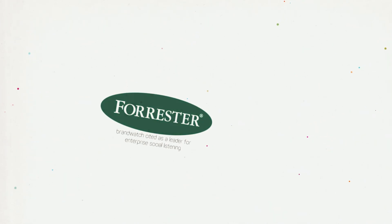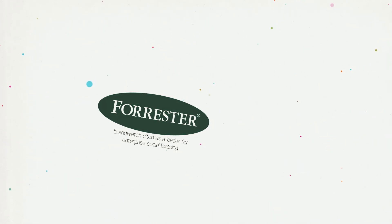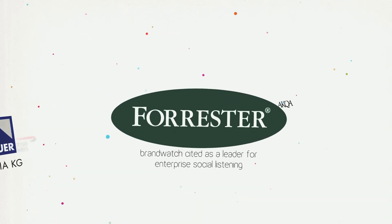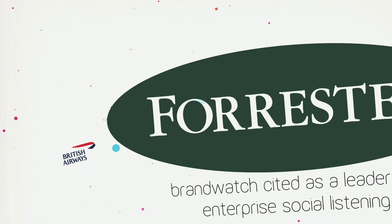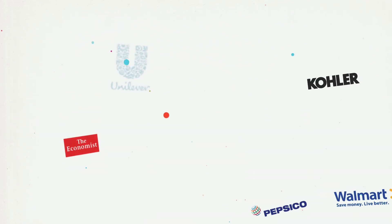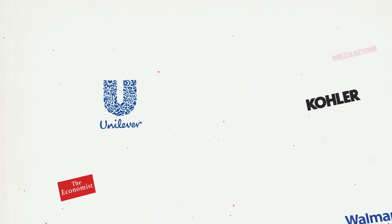We're trusted by thousands of global brands. Experts within our field rank us as leaders in social intelligence. When you choose Brandwatch, you can be confident that you will get access to world-class support and strategic guidance to unlock the true value of social data.